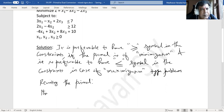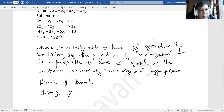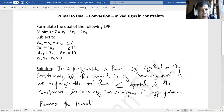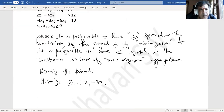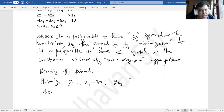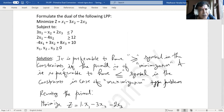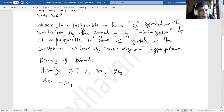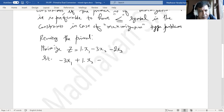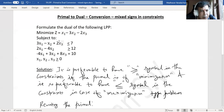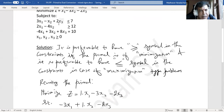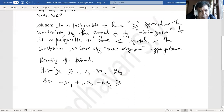Minimize z equal to 1 times x1 minus 3x2 minus 2x3, subject to the following. The first constraint has a less than or equal to symbol, so I need to convert it to greater than or equal to by multiplying both sides by negative 1, swapping the sign. This gives: minus 3x1 plus 1 times x2 minus 2 times x3 greater than or equal to minus 7.